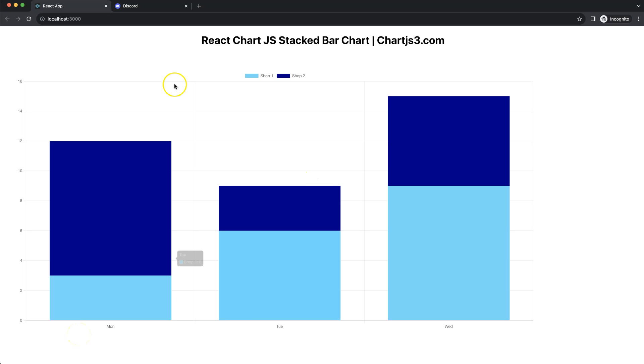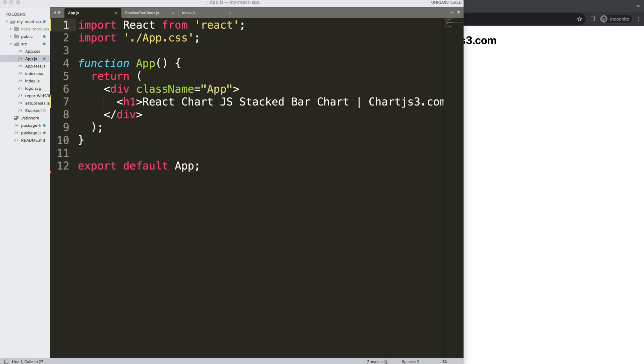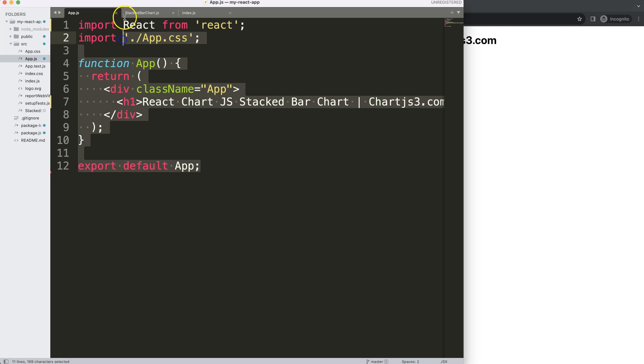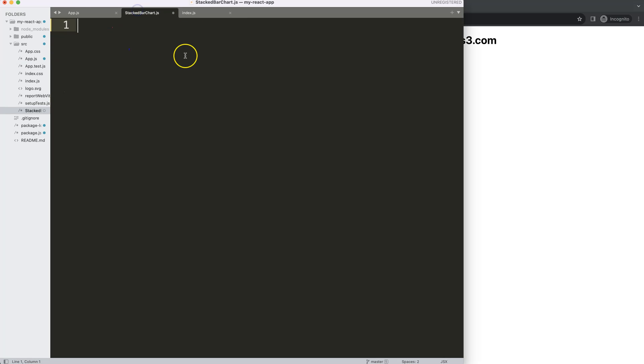In this video we're going to focus on how we can create a stacked bar chart in React Chart.js. Let's start to look how we can create in React Chart.js a stacked bar chart. Right now we have this item here and of course I have a stacked bar chart file where we're going to put in all the data.